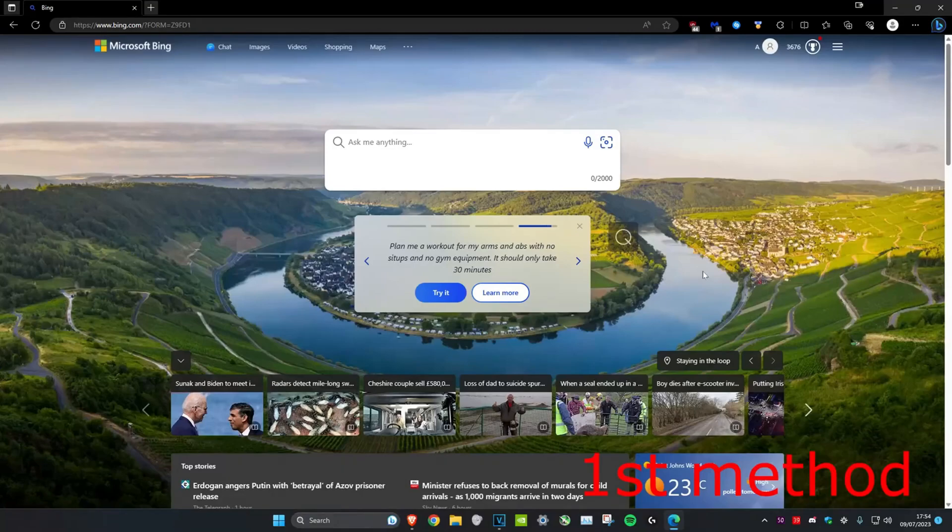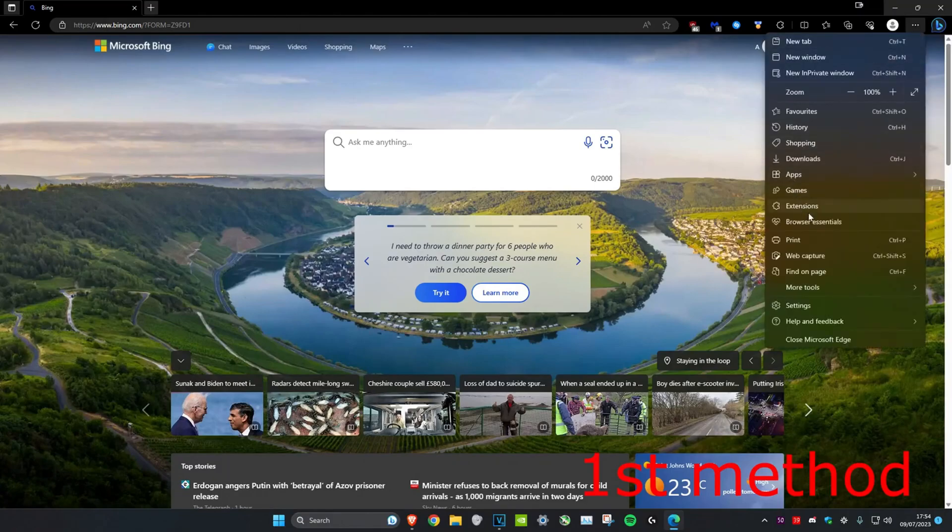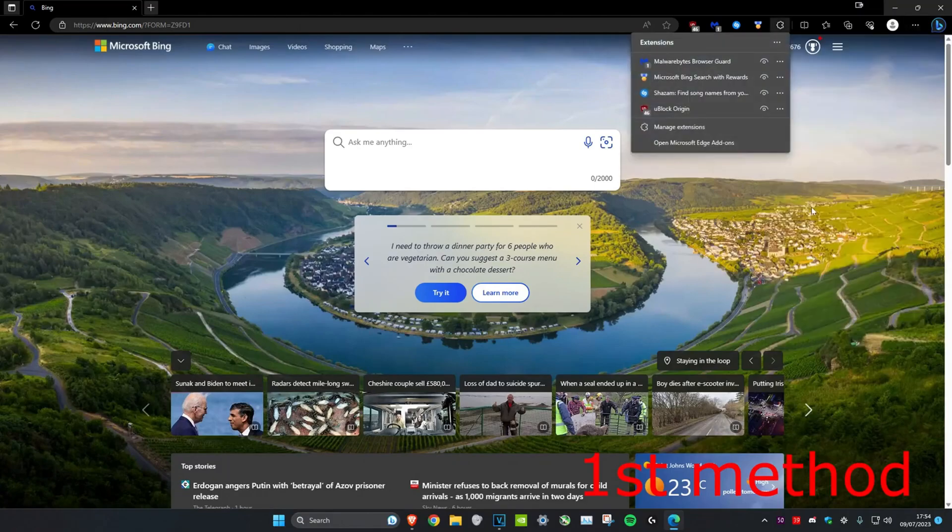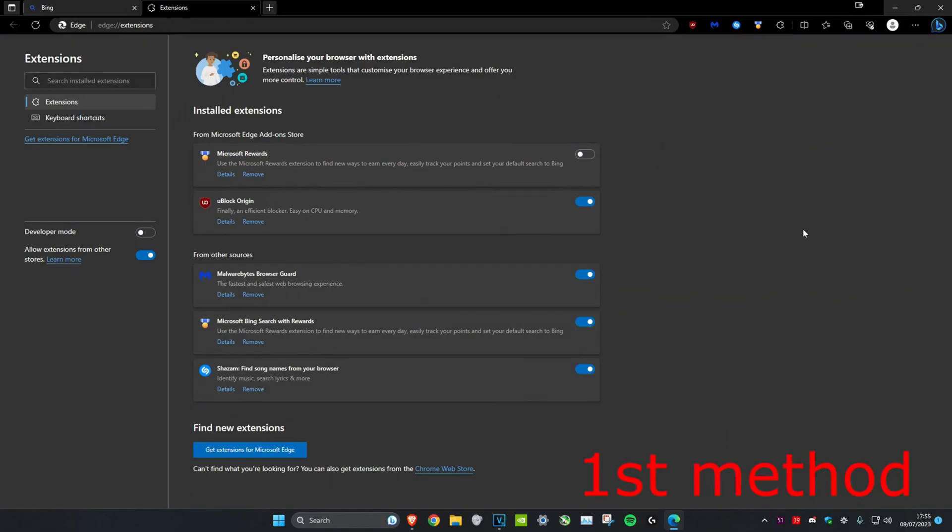For the first method, we're going to check what extensions you have. Head over to the top right, click on the three dots, then go to extensions. Click on manage extensions. We want to make sure that we have no spammy or unfamiliar extensions installed randomly into Microsoft Edge. If you see any that you're unfamiliar with, just click on remove and remove all of them.